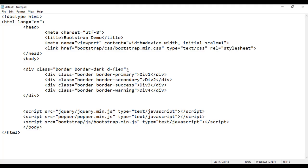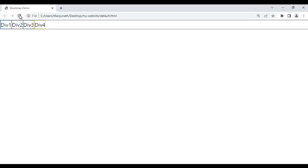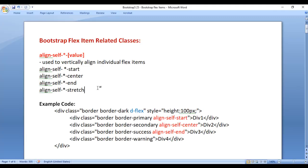If I come here and add a style with height of 100 pixels, file save, go to browser and refresh — height is increased. You also observe that the flex items are by default stretched. So on the flex items, by default the align-self-stretch class is applied.